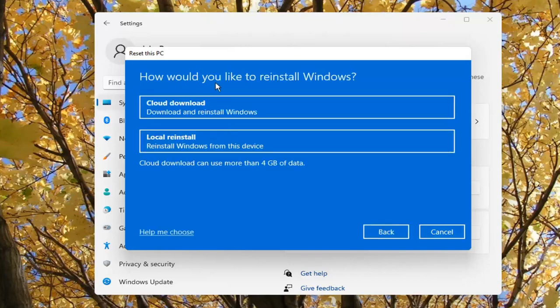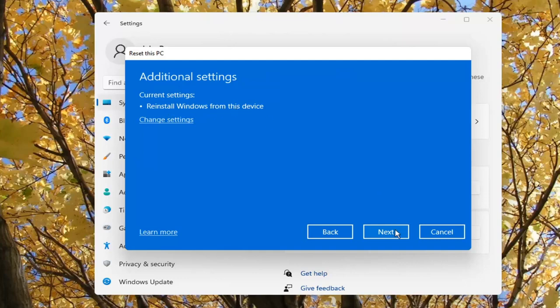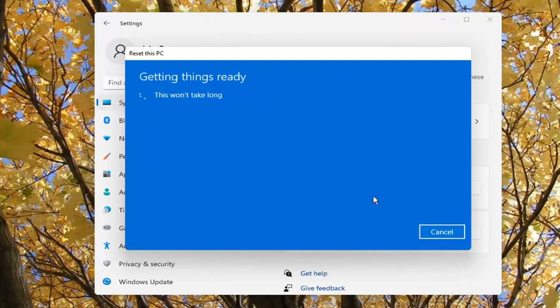And it's going to ask how would you like to reinstall Windows. I usually do a local reinstall, so that's what I'm going to select. Current settings is going to reinstall Windows from this device, and then we're going to select Next again.